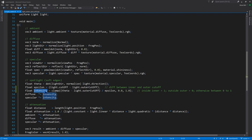The way this will work out is when theta here is within the inner cutoff, then the intensity will be 1. When it is outside of the outer cutoff, it'll be 0. And then for everything in between, it'll transition between 0 and 1. From the outer, it starts at 0, and as it works towards the inner, it increases to 1.